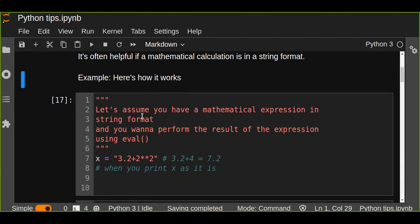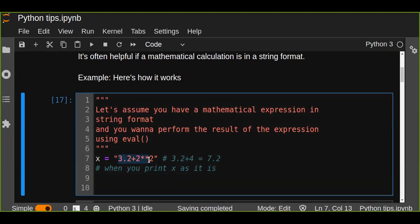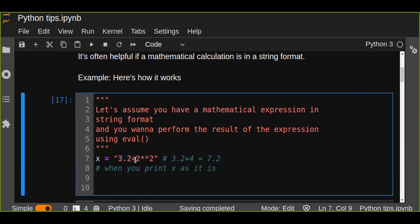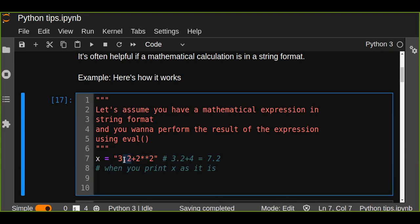Let's see an example. Assume you have a mathematical expression in a string format and you want to perform the result of the expression using the eval function. Let's assume this is a variable, the expression in a string format, stored in variable x. The expression is 3 to the power of 2 plus 3.2, so the result would be 7.2.